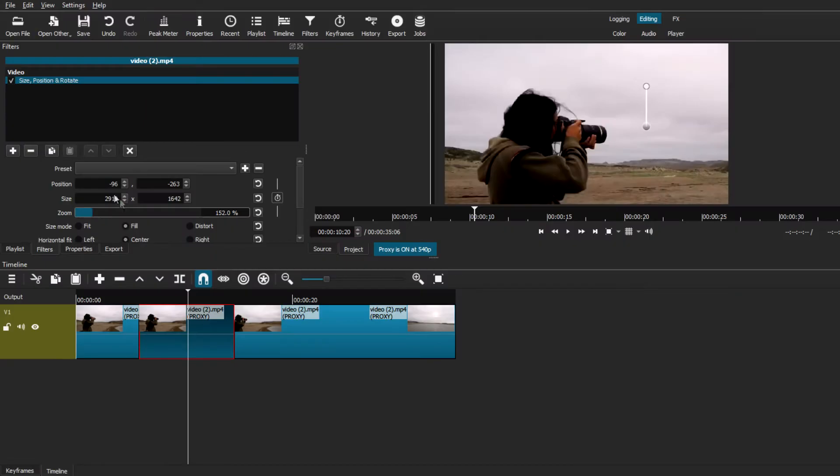With the new update, the zoom in effect in Shotcut is now easier than before. So, let's check it out.